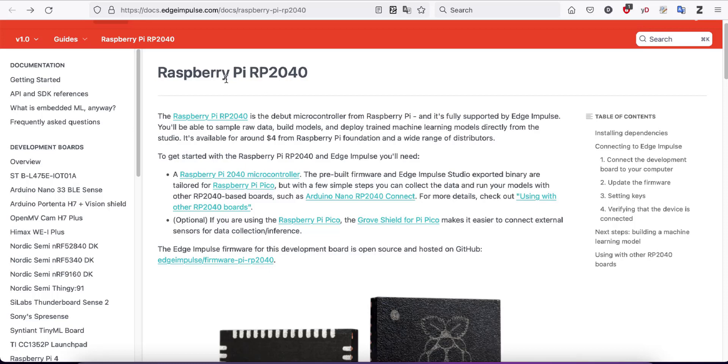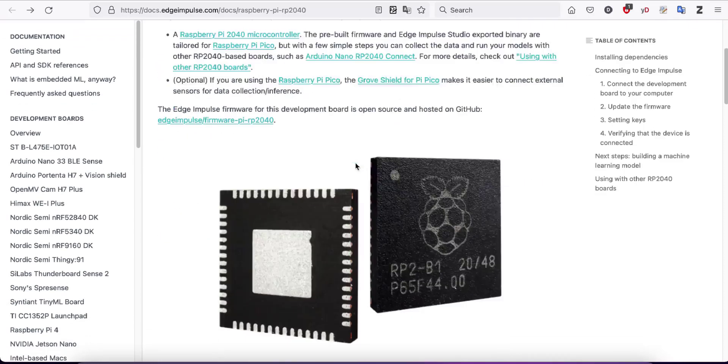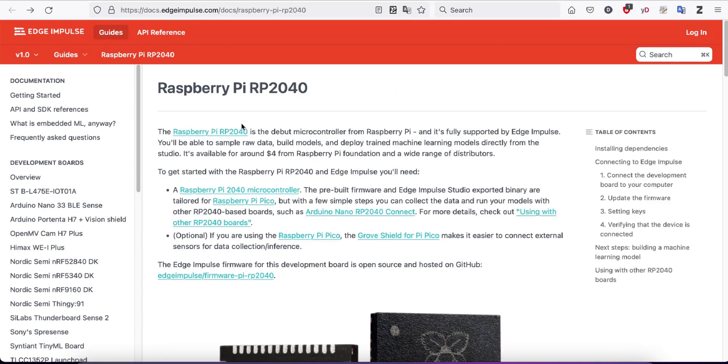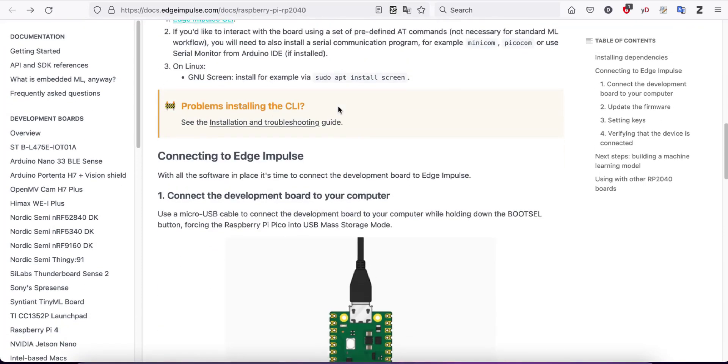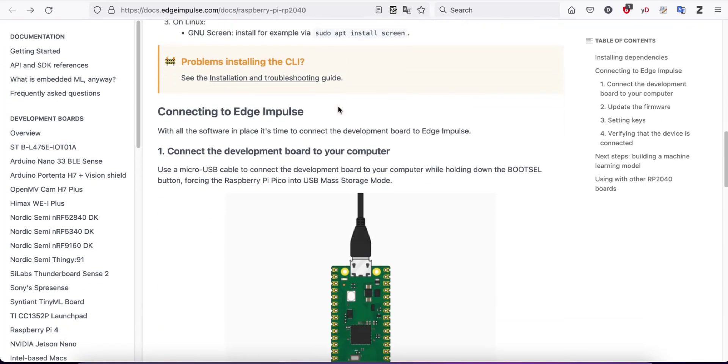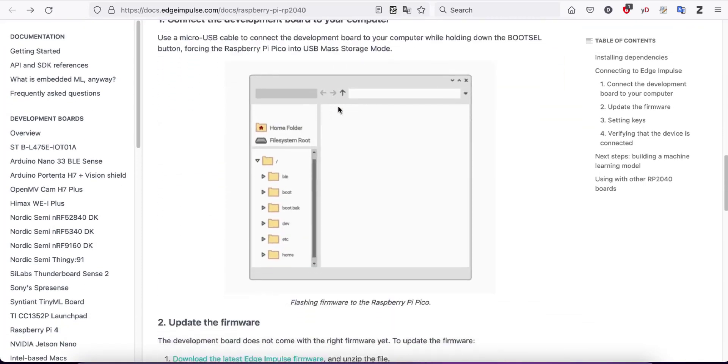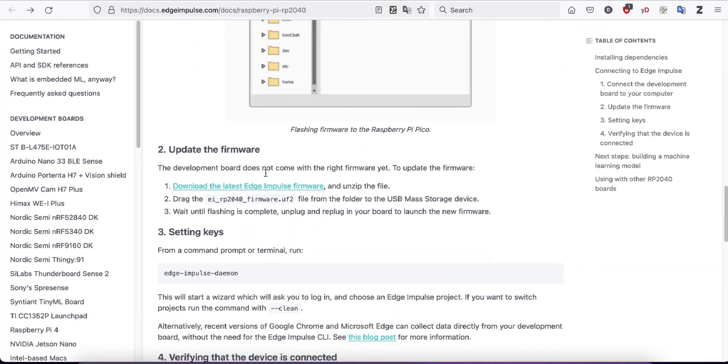To start using Raspberry Pi Pico RP2040 microcontroller with Edge Impulse Studio, go to the Raspberry Pi RP2040 documentation page and download the latest firmware.